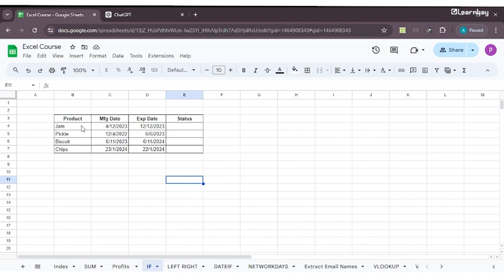Here I have jam, pickle, biscuit, and chips. I have the manufacturing dates and expiry dates of each, and I want to understand whether the status is expired or not expired. So how do I do this?